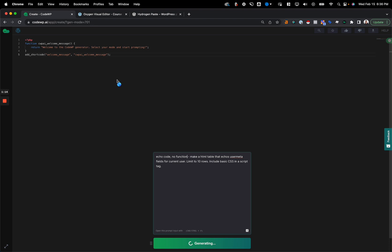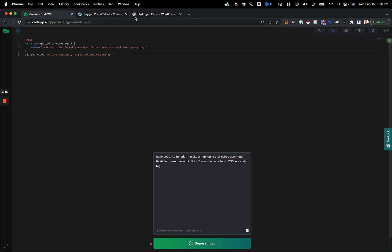So as this generates, which should take around 20 seconds, I'll mention that we can't use the native copy paste feature that comes with Oxygen version 4.0 and up. We have to use Hydrogen Paste or Hydrogen Pack. Hydrogen Pack is a pro plugin that you have to pay for. It has a ton of features for Oxygen like a right-click menu and in my opinion is very worth it.